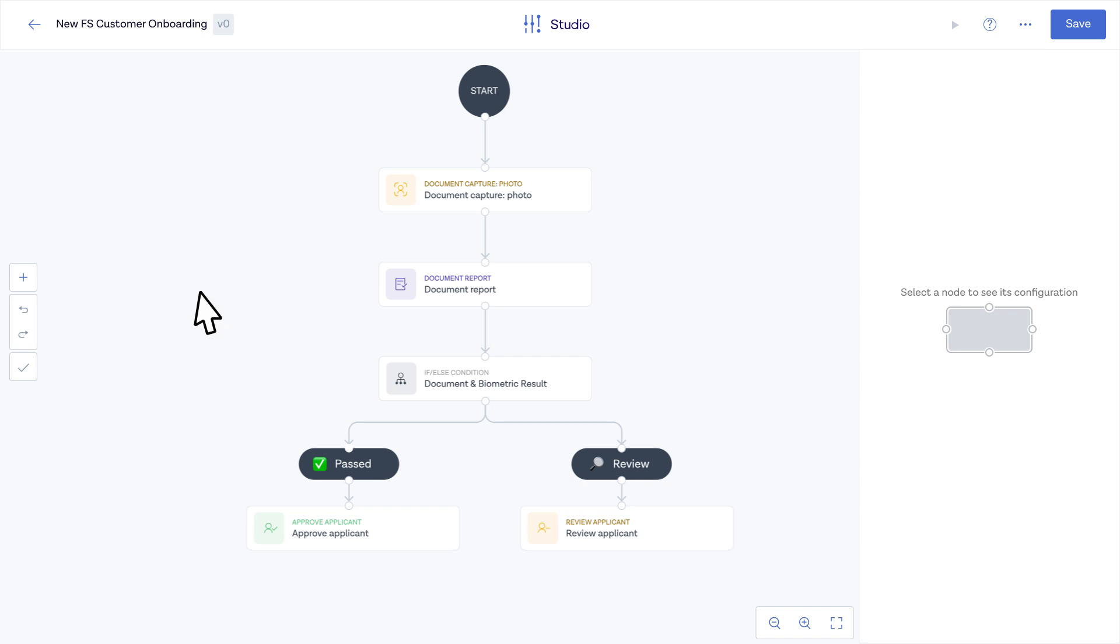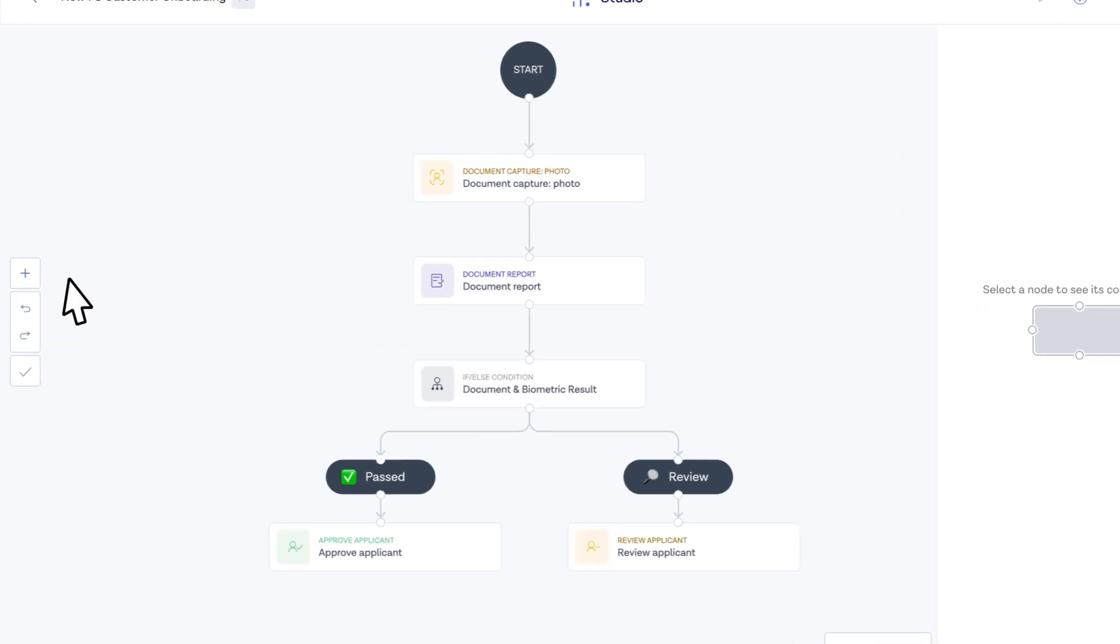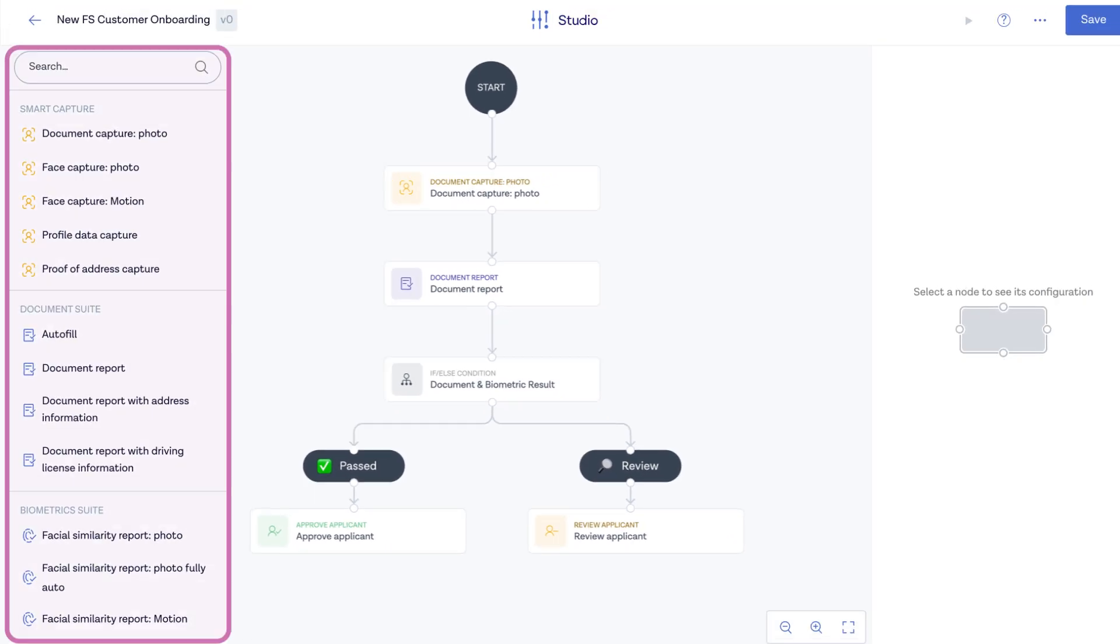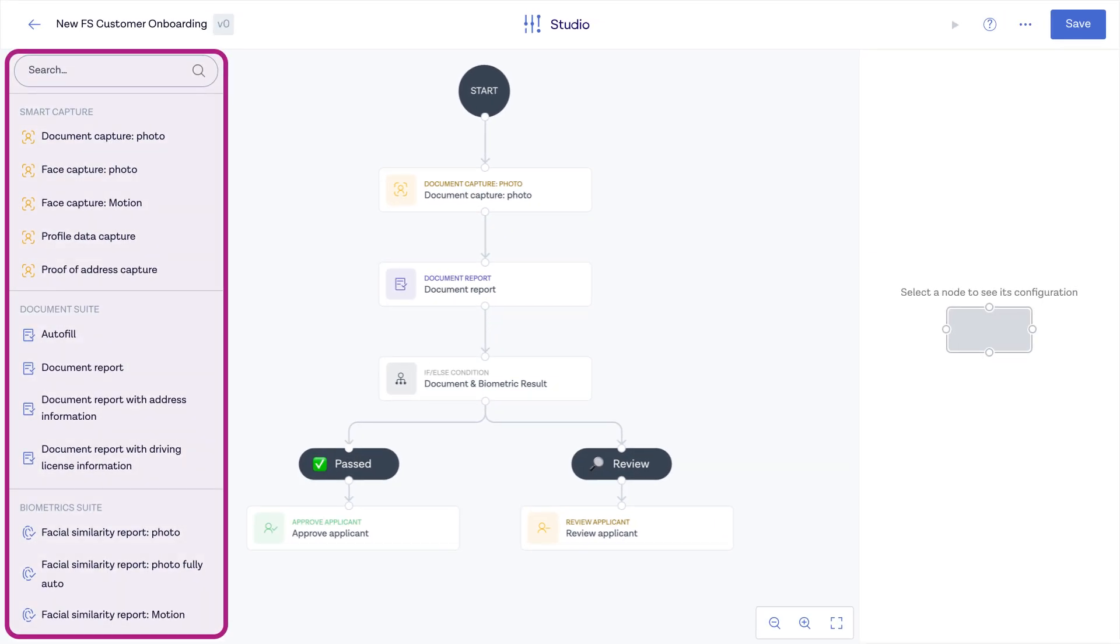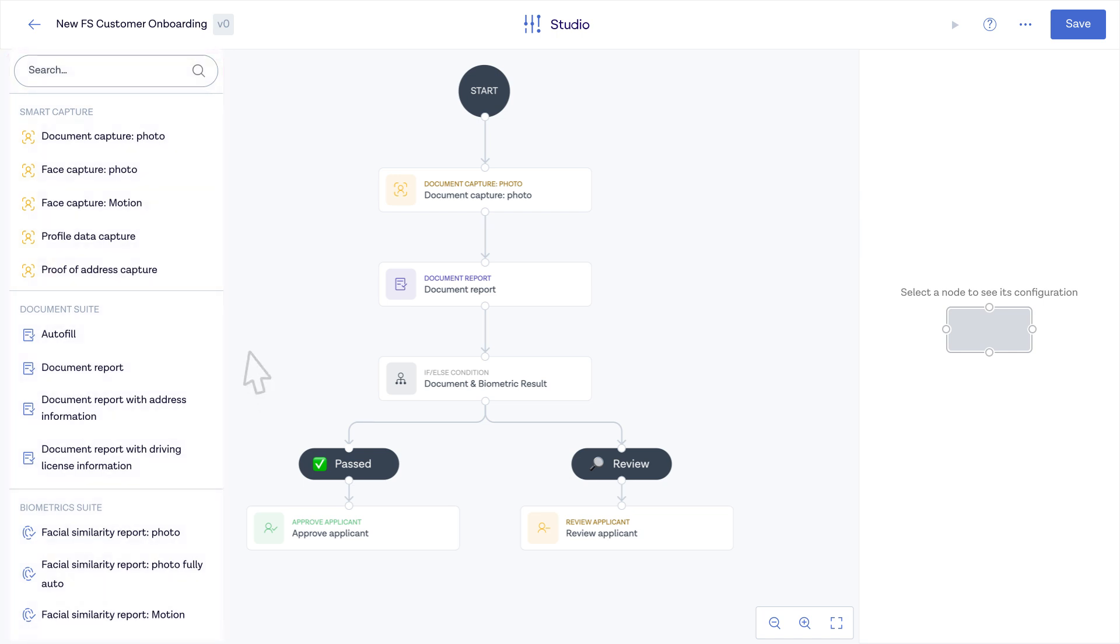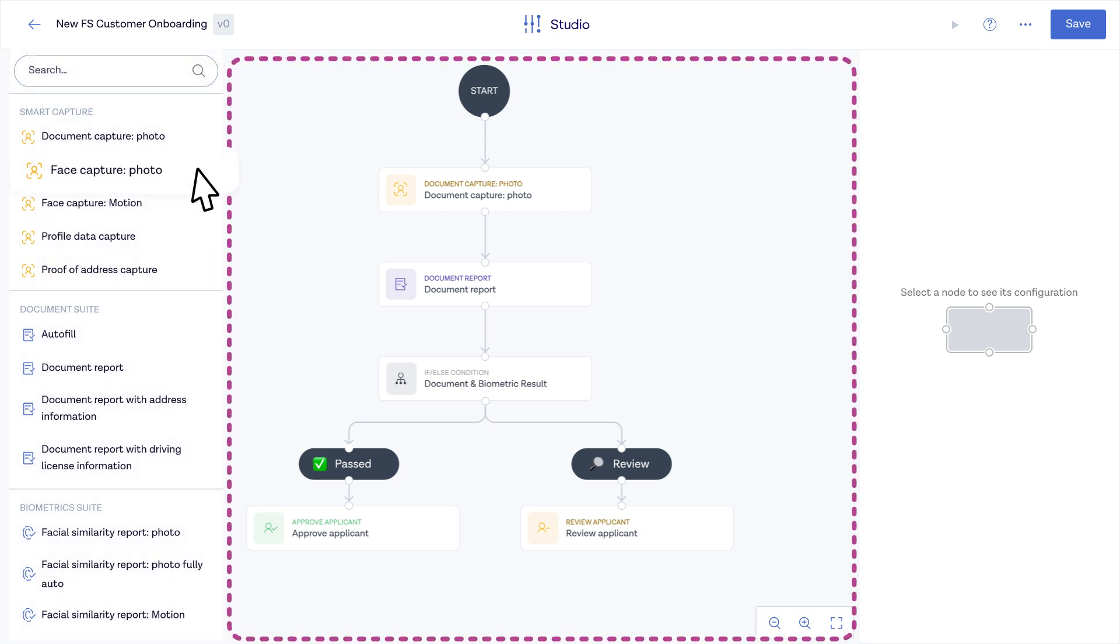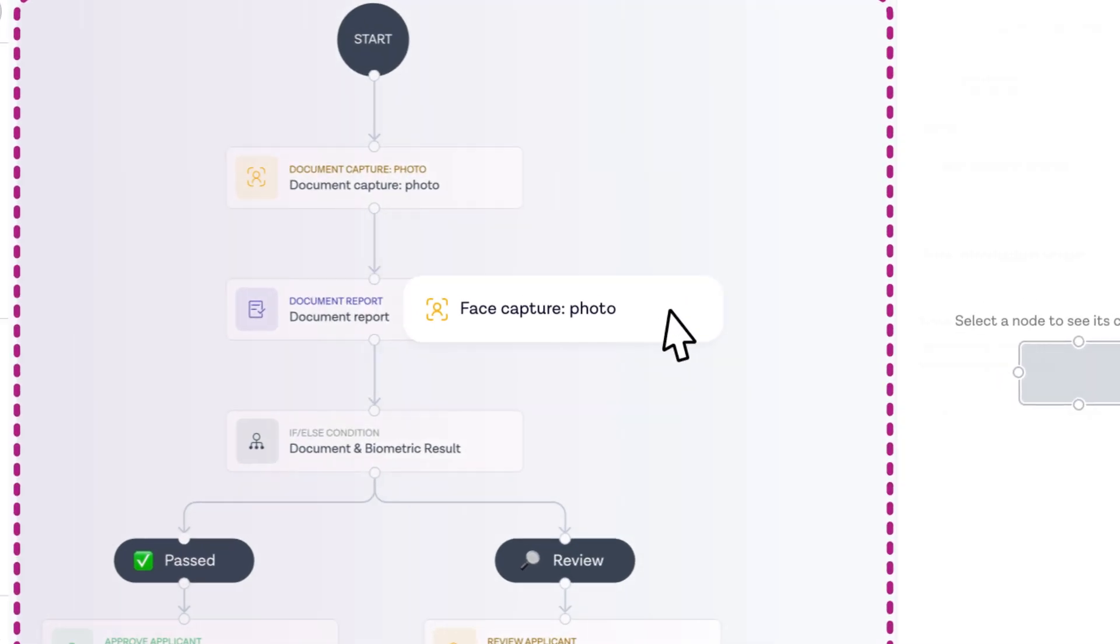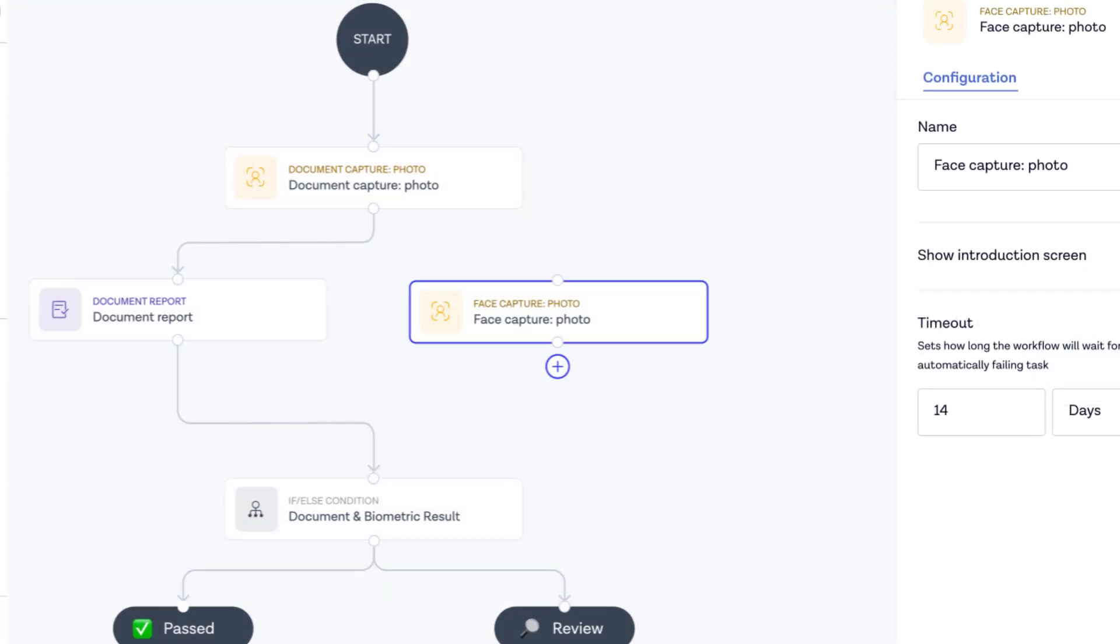Add your preferred blend of verification methods from our comprehensive verification suite and configure the capture steps a customer follows. To further customize an onboarding experience,